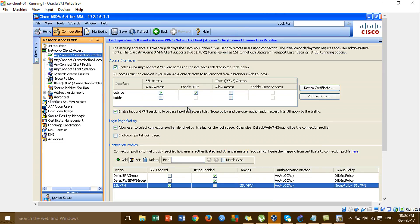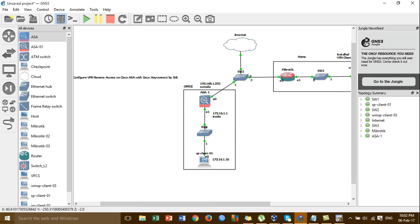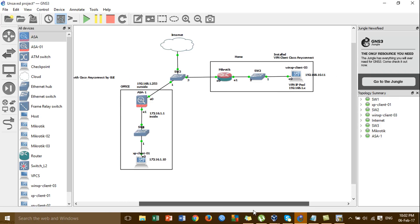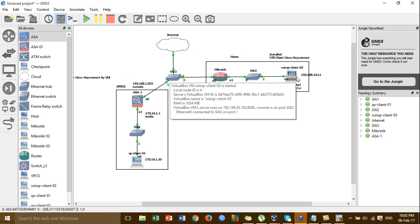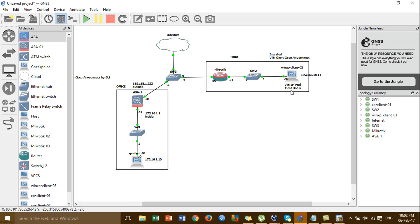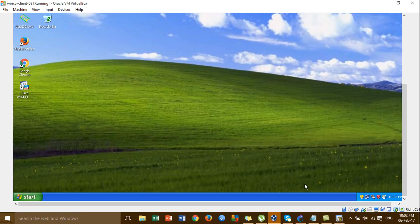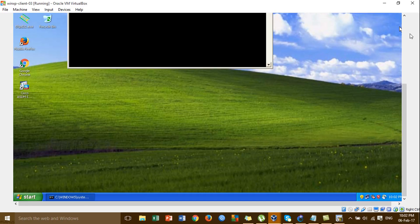The VPN configuration is already done. Now I'll go to Windows client 3 for testing. I'll ping from my connection using Cisco AnyConnect and try to ping to the local machine at the office side. Before making the connection, I'm testing the ping to check if it's working or not.